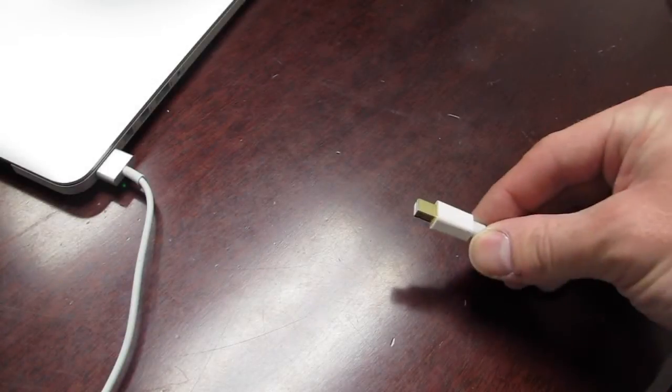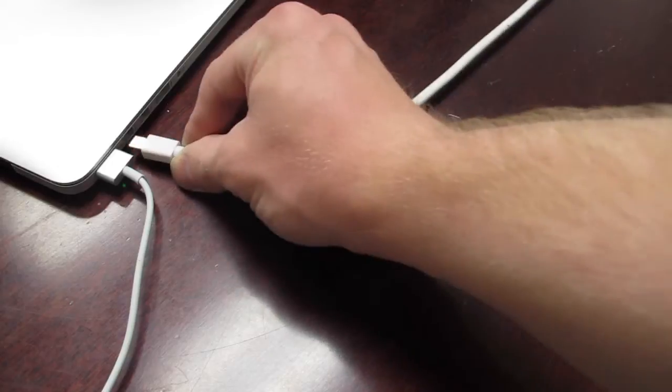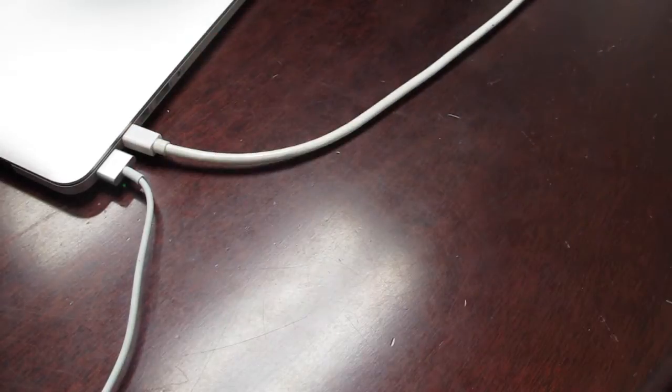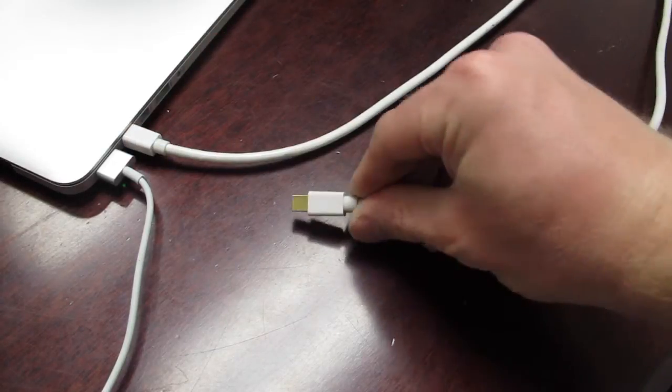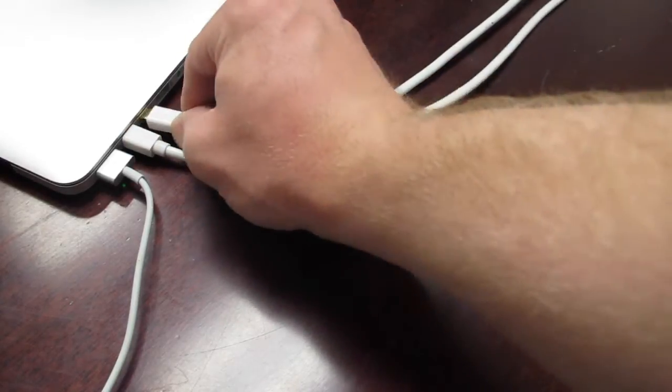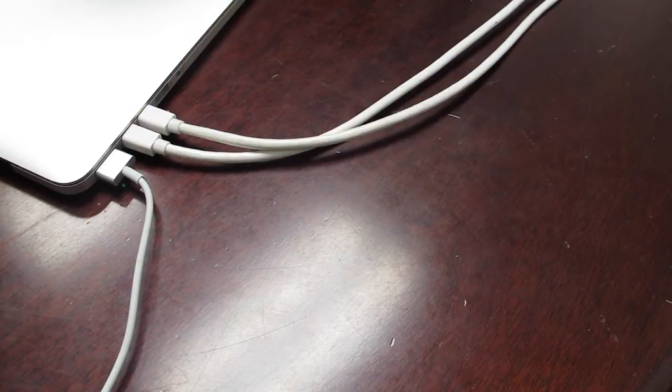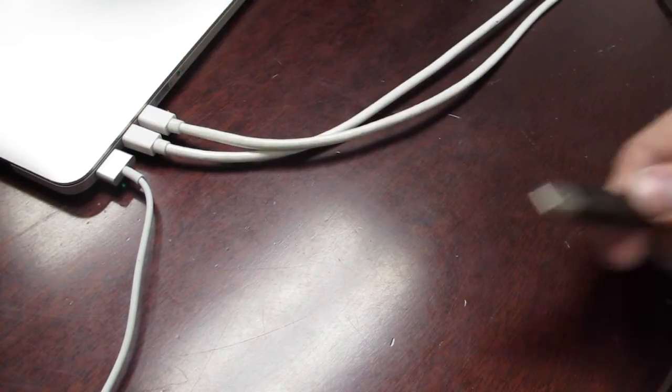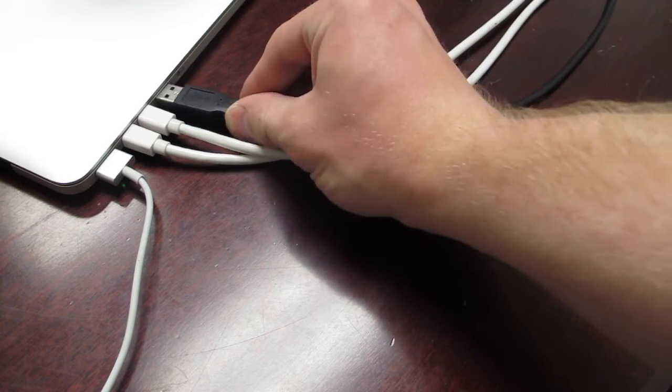Then, plug the other end of those cables into your computers. We are using 2 mini DisplayPort to DVI cables to plug into this MacBook Pro.